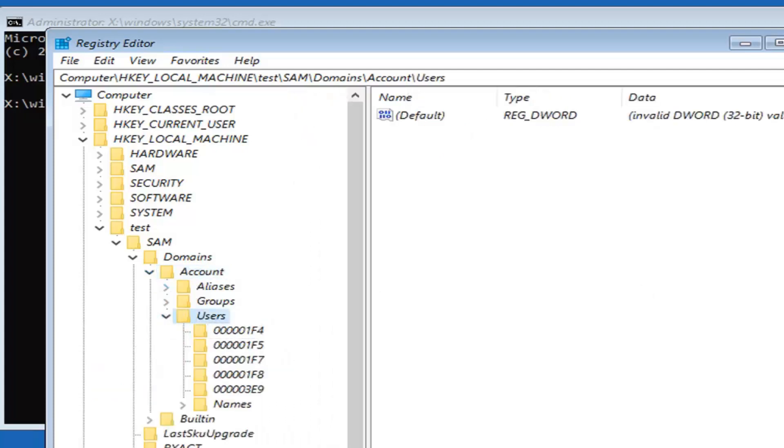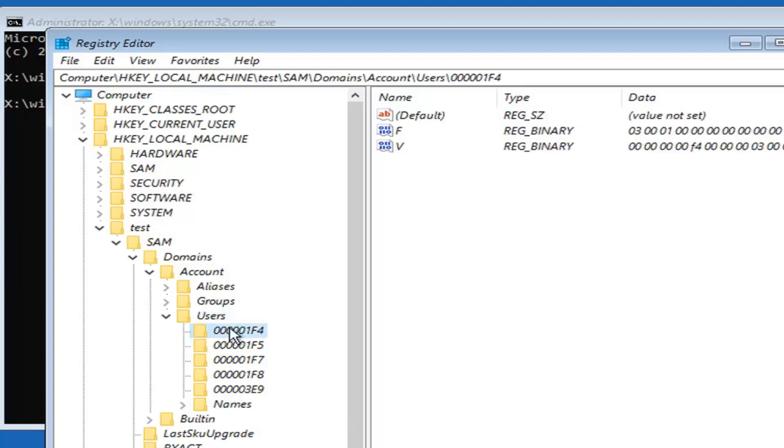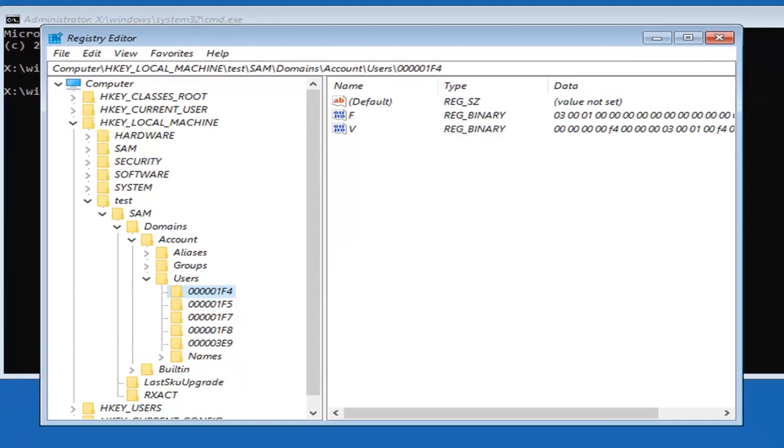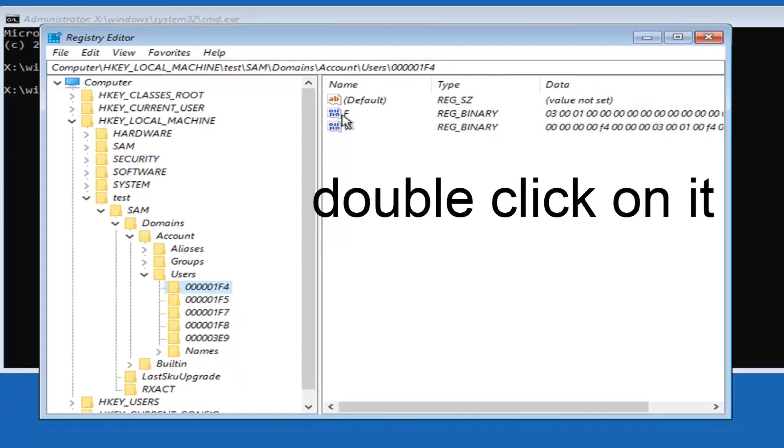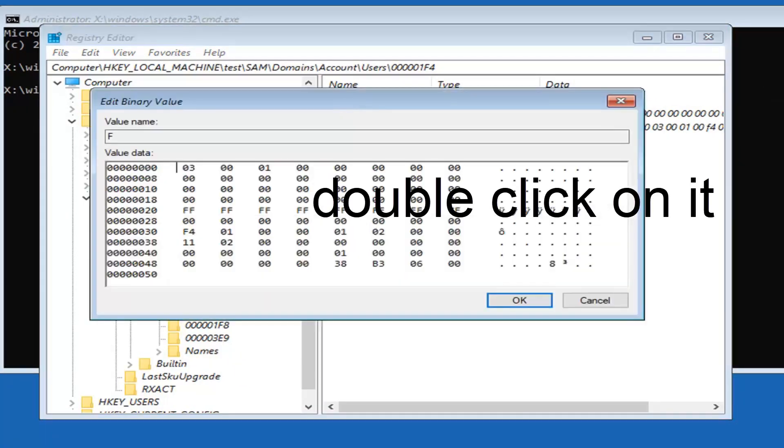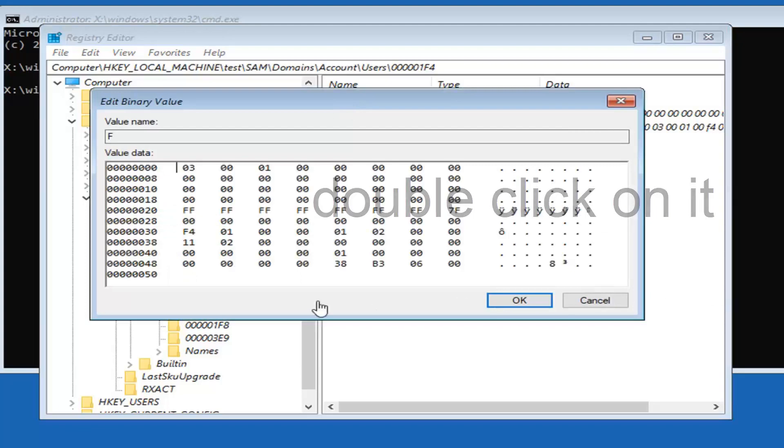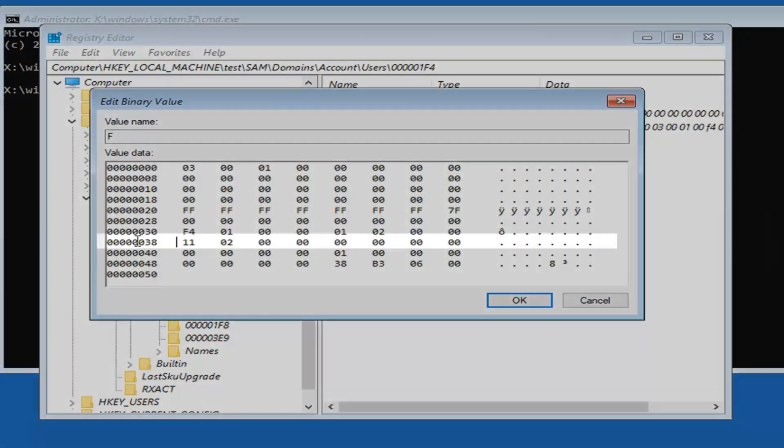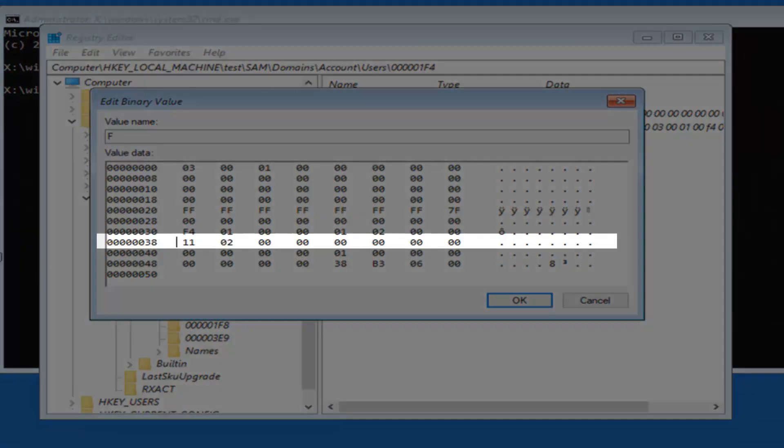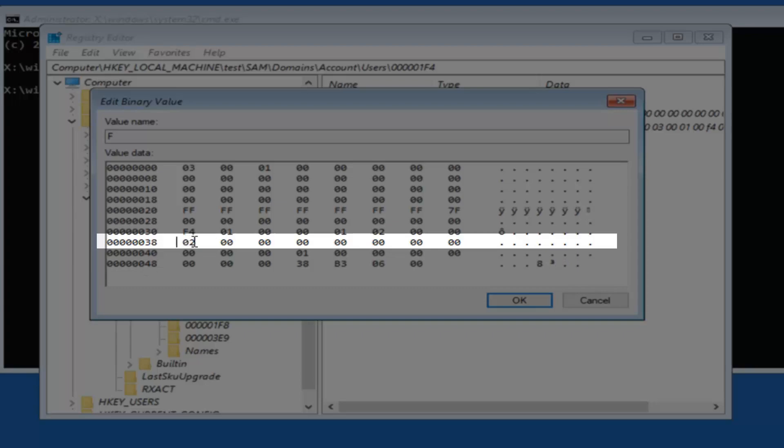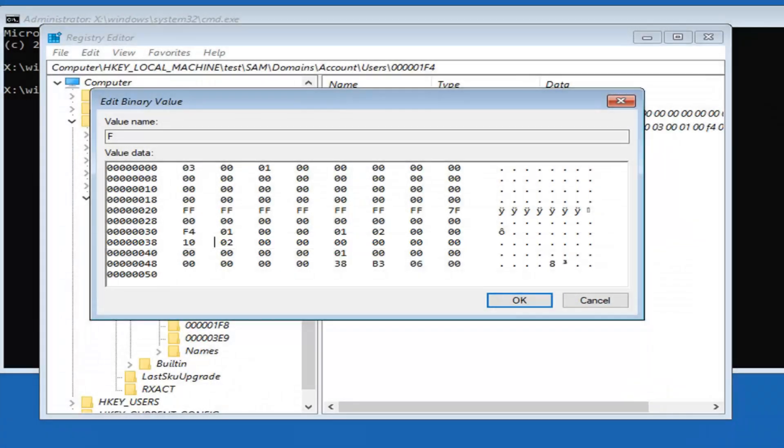Now we're getting close to the end here. You want to locate a folder that says 000001F4. On the right side there should be a value in here that says F. Now locate the line that has 038 in it. You just want to change this 11 to a 10. Just delete the 11, type in 10. We just changed it to the number 10, and then select OK.